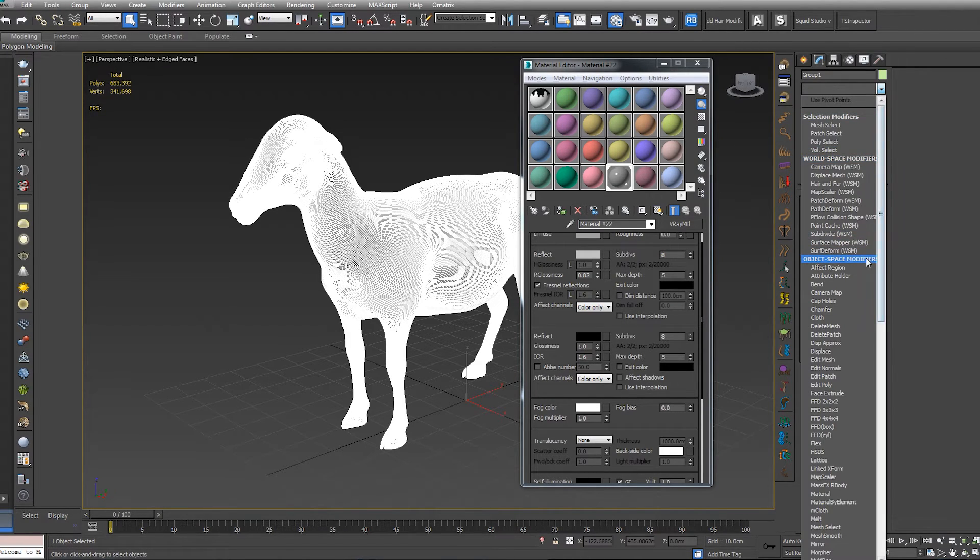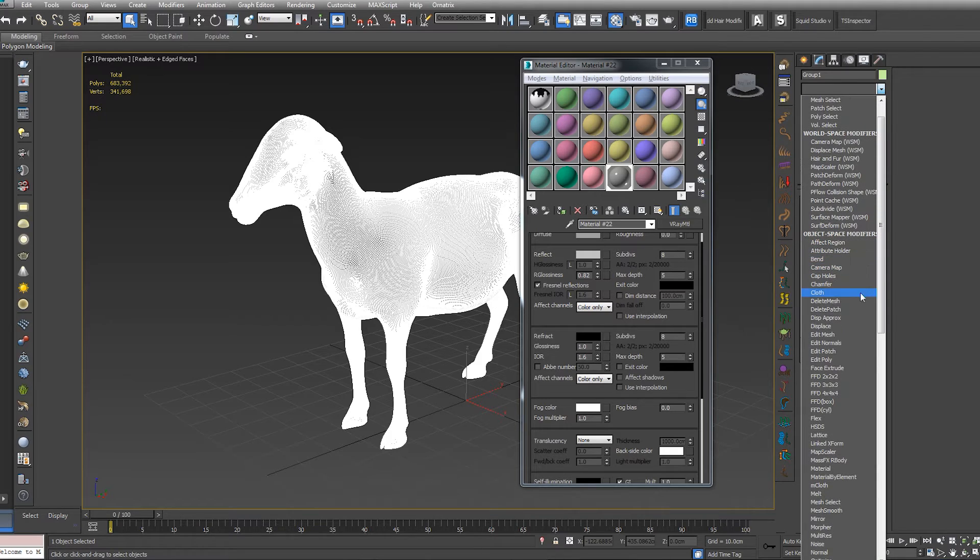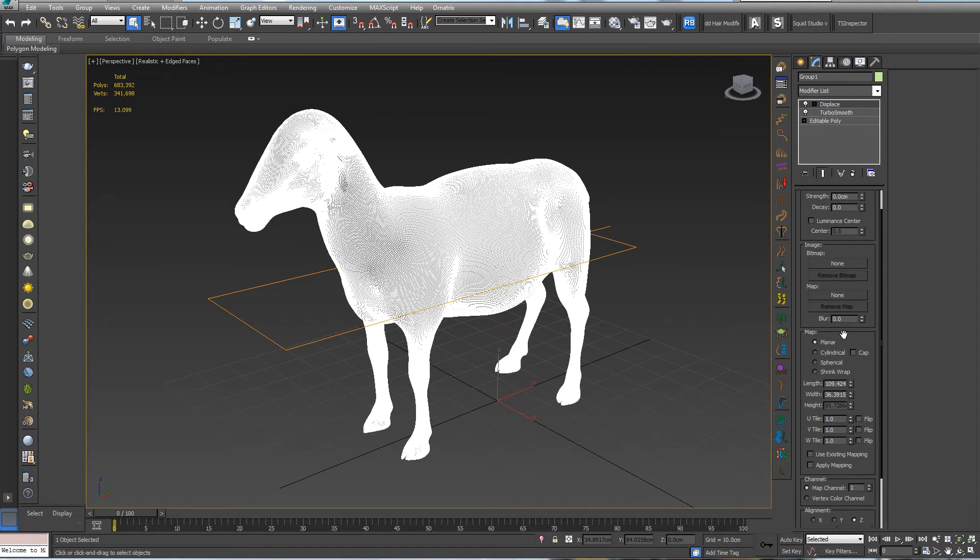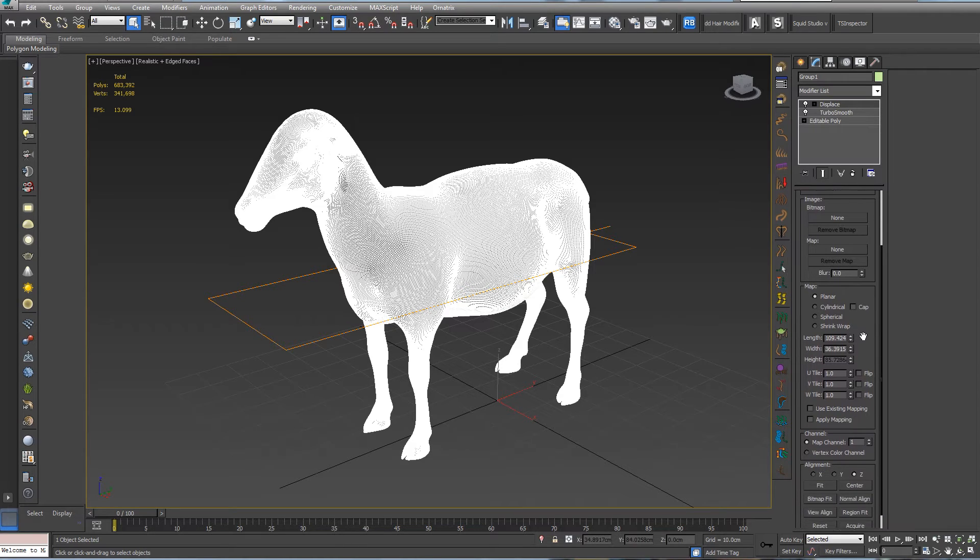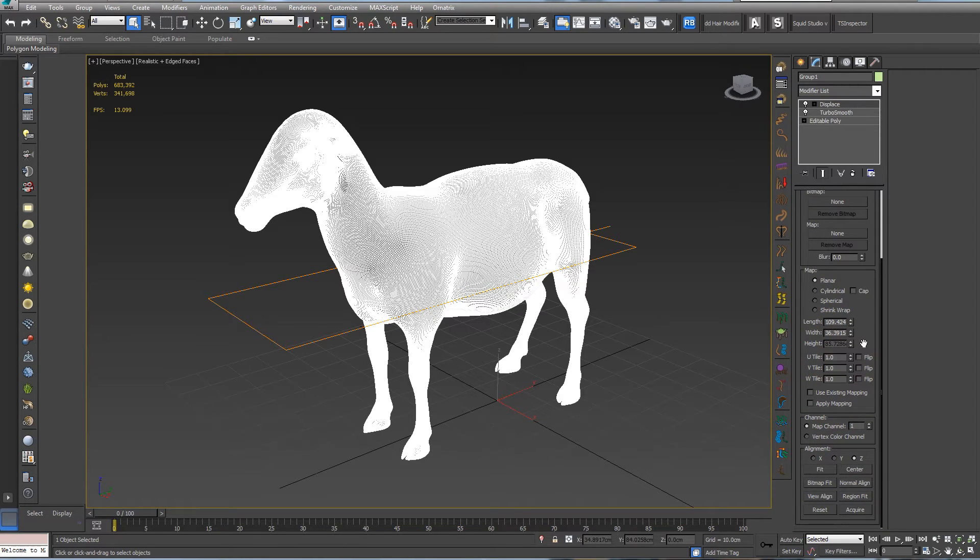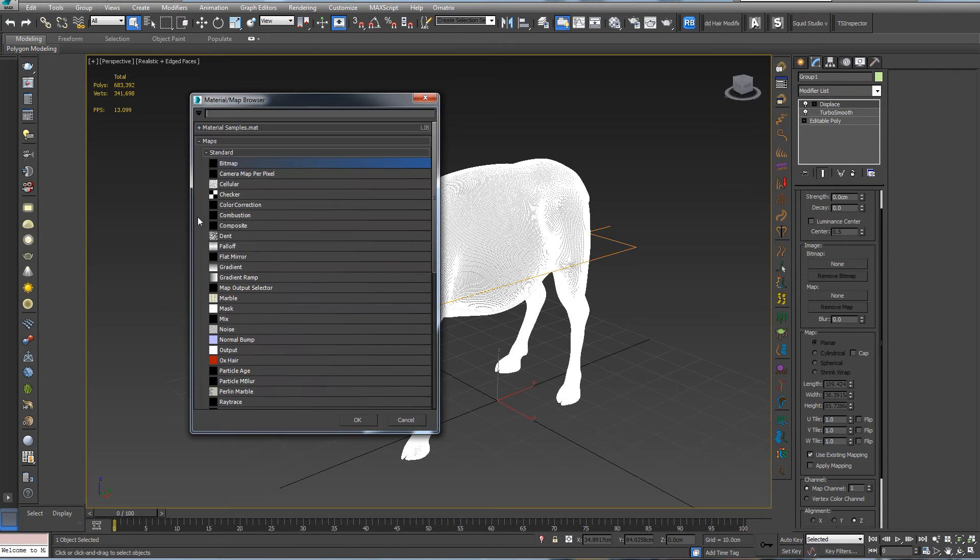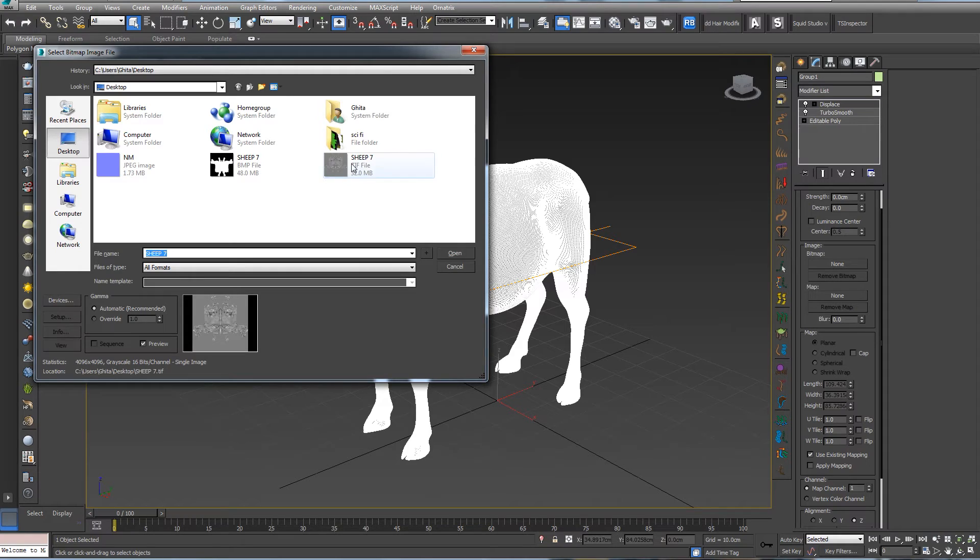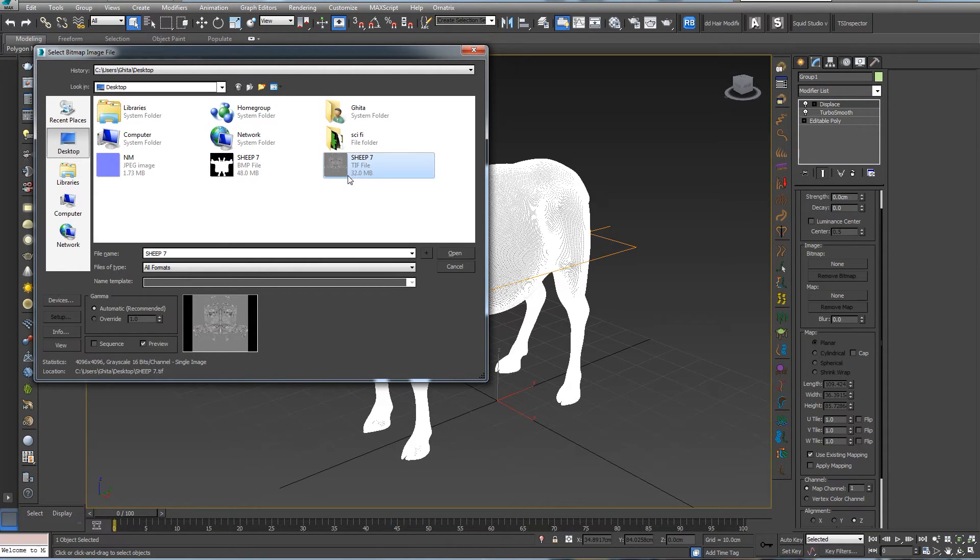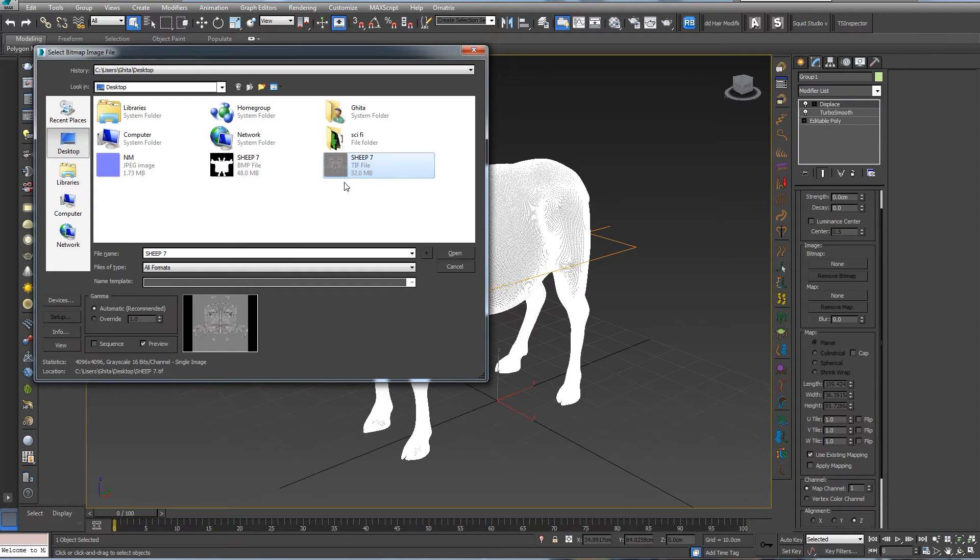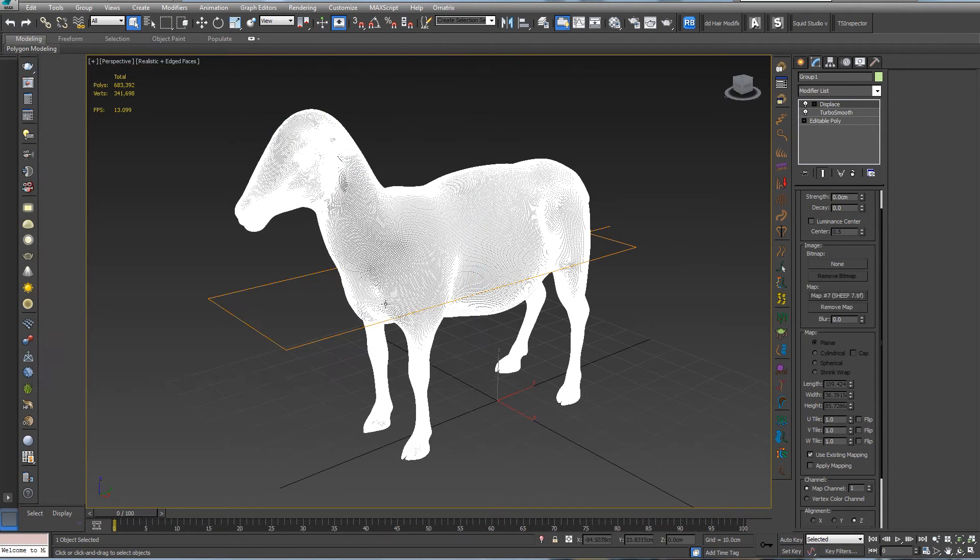Next, let's go to displacement. Let's go to some settings and displacement. Let's check use existing map because we're going to use our displacement map from ZBrush. Let's go to map, press none, go to bitmap, and choose our TIFF displacement. As you can see, we have huge number of megabytes. If you need lower, you can convert it to JPEG. Let's open.